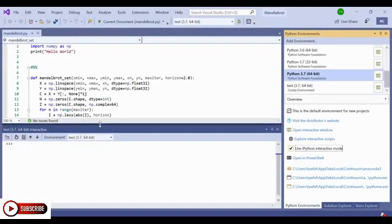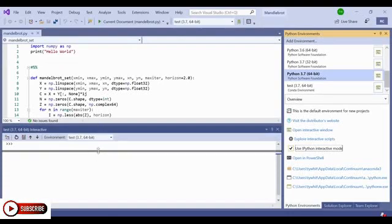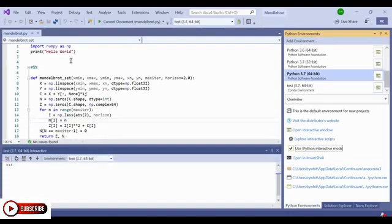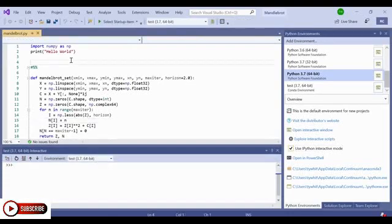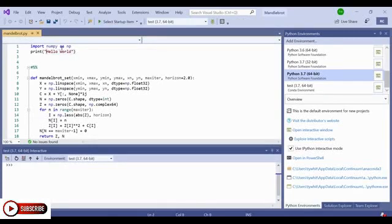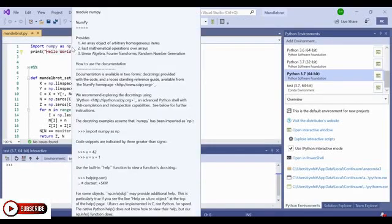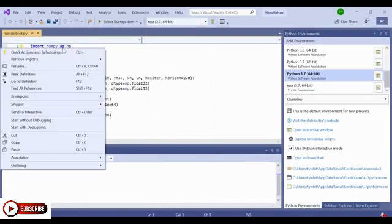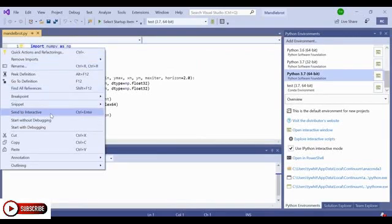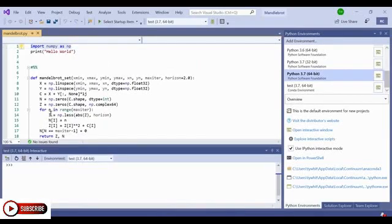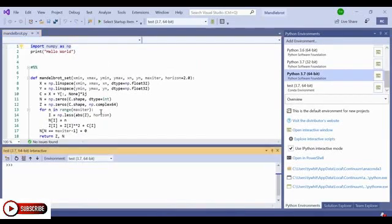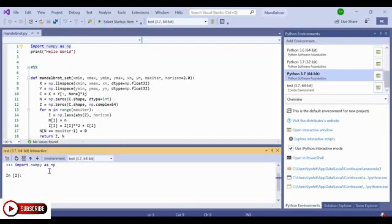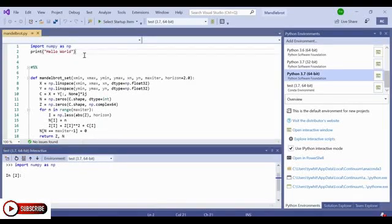Nice. Now we're ready to explore this script. In order to start running this script, there are a couple of ways I can run it. I can select lines that I'm interested in from this code. So let's select this import statement. I can right click and find the option that reads Send to Interactive. And notice that it sends the import statement to the interactive window. And there are no errors, which is great.